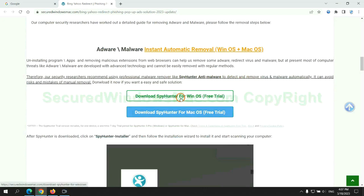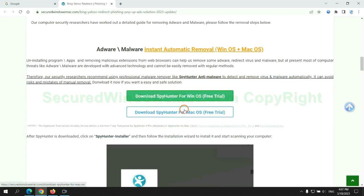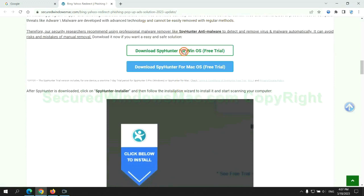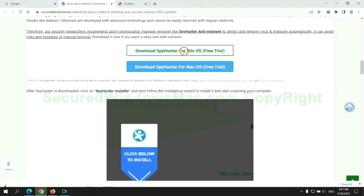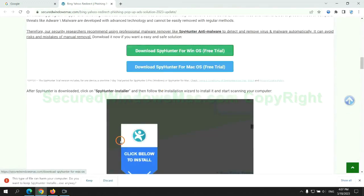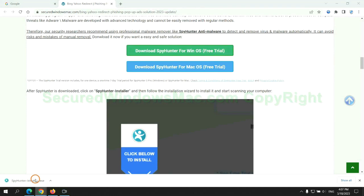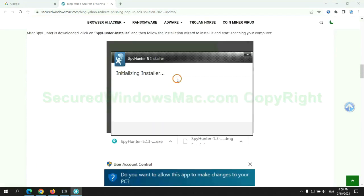Click the button here to download SpyHunter for Windows or Mac. Once download completes, click on SpyHunter installer and follow installation wizard to install it.